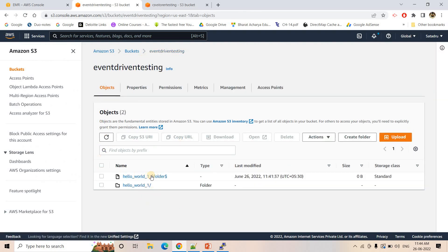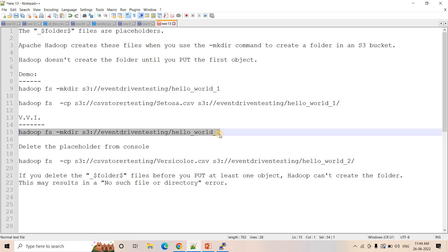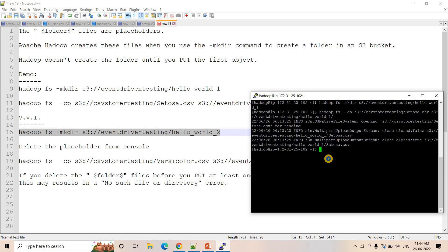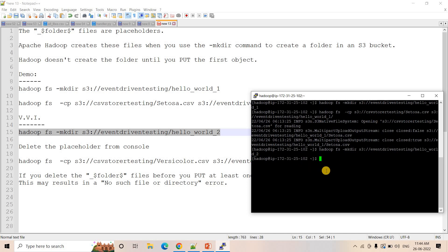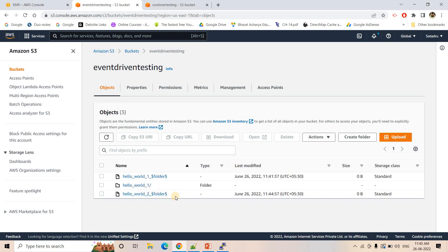Currently you can see the hello_world_one placeholder and actual folder are there. Now I am trying to create another folder hello_world_two. I will execute the mkdir command and hit enter — it is created. If I go to my bucket and refresh, hello_world_two placeholder is there. We have not put any object in that folder yet — we just used the mkdir command — so the placeholder is created but the actual folder is not created.